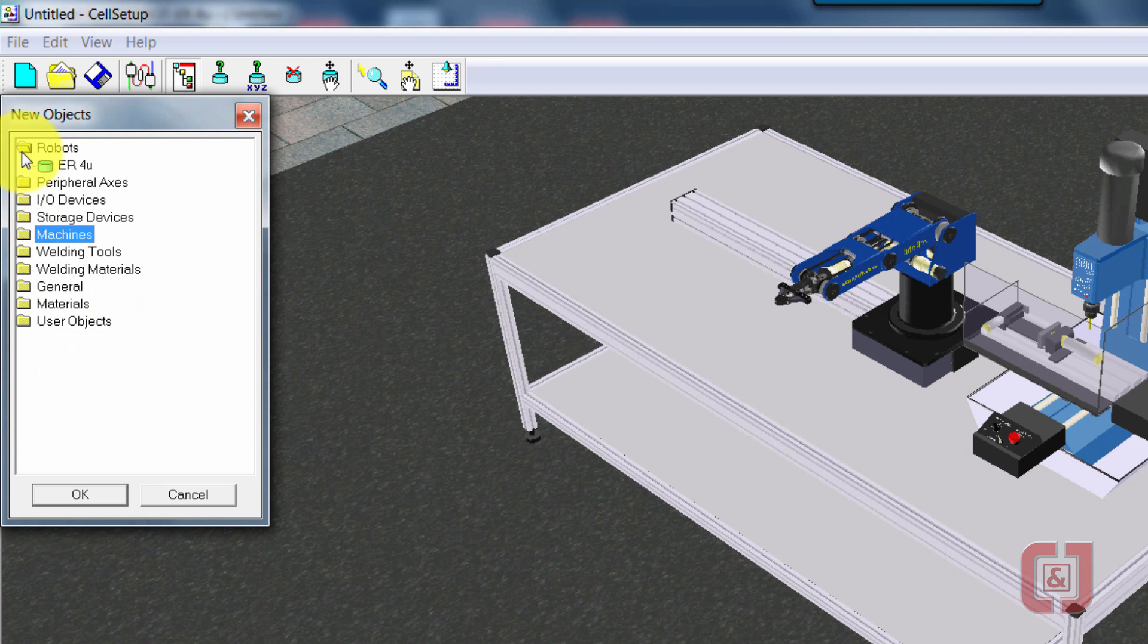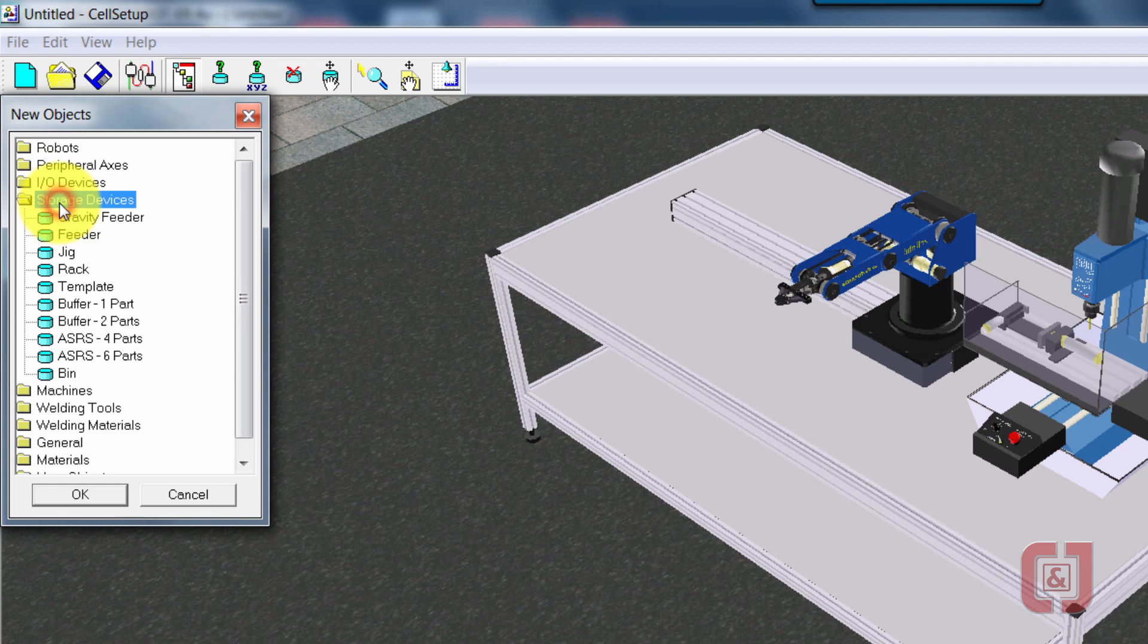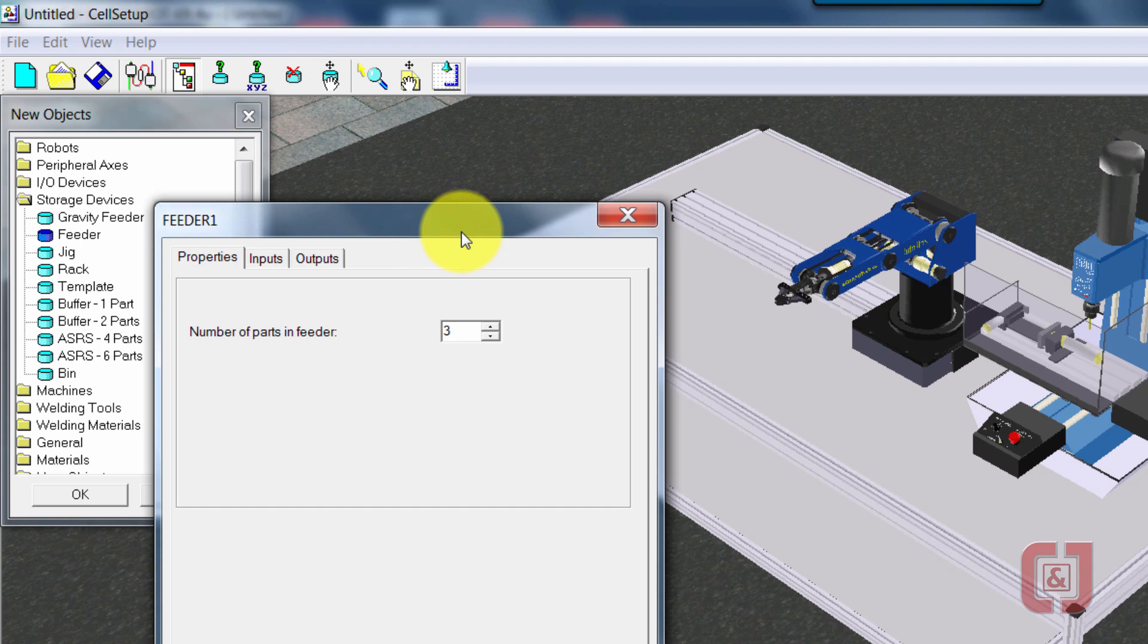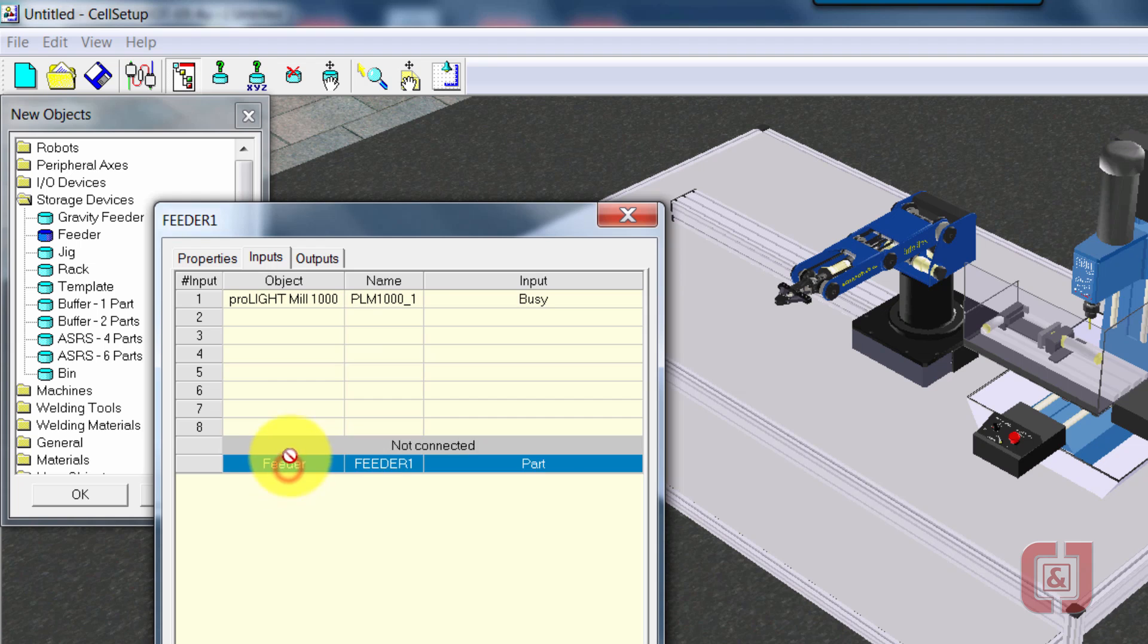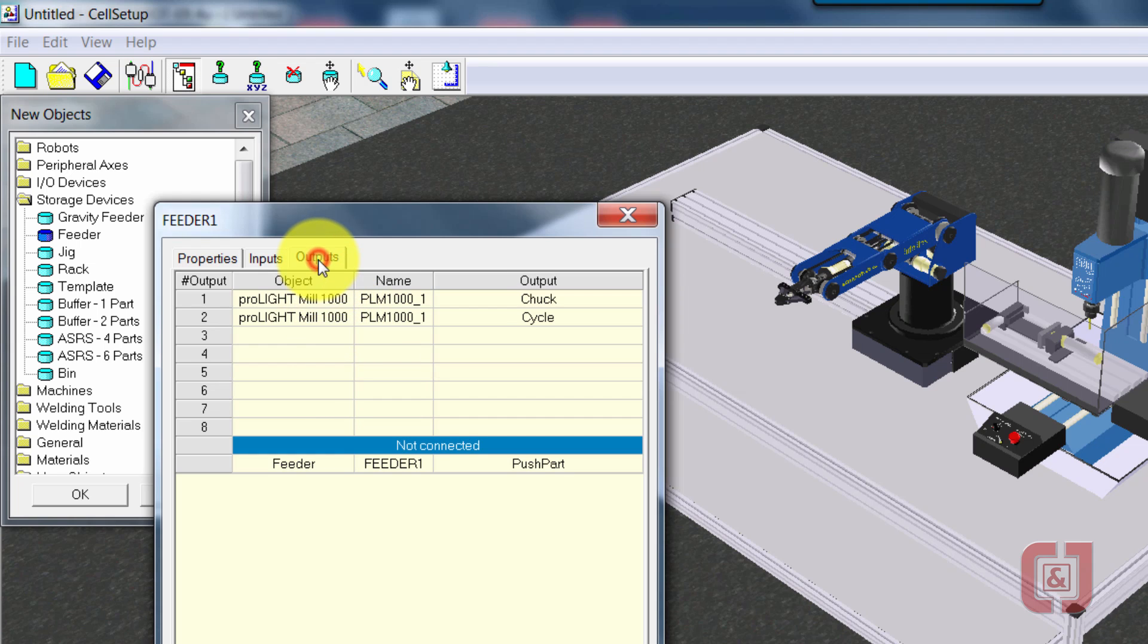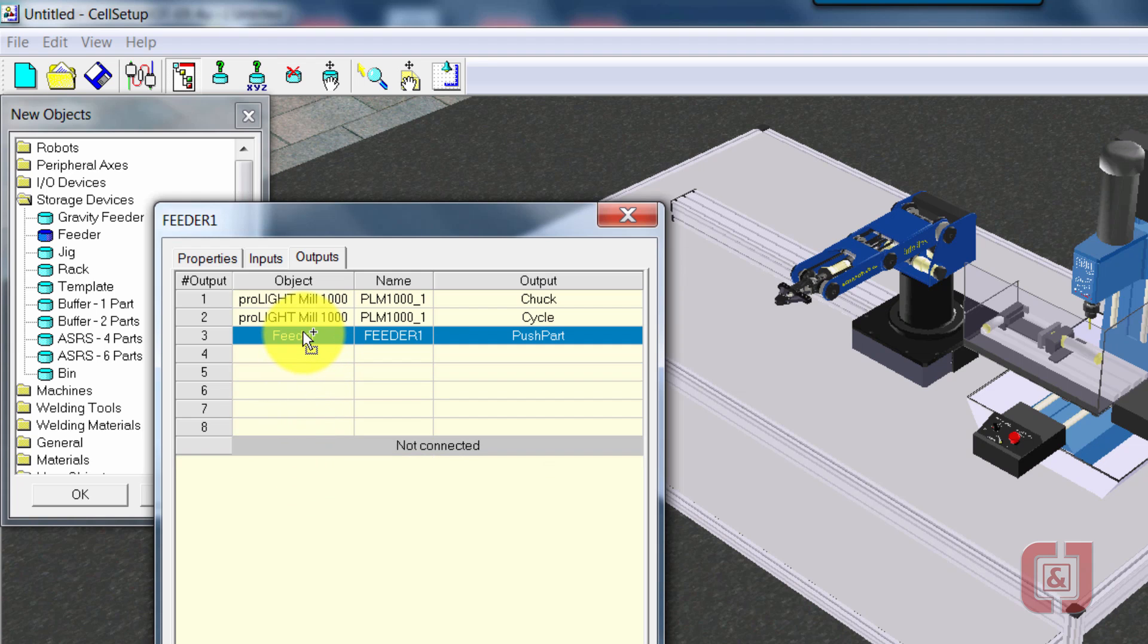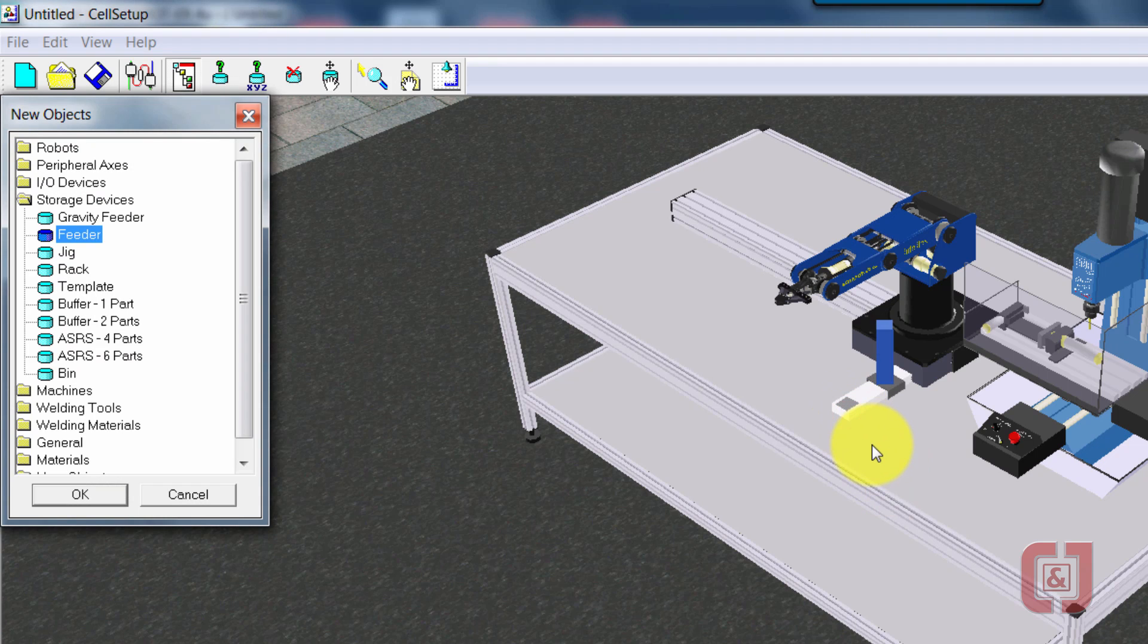So next thing we need is a feeder to hold all of our material. So storage devices and feeder. Right now let's put three blocks in there. The biggest thing is make sure you put some in there. Later on you won't be able to see anything appear. Go to the inputs tab. This is an input from the feeder to the robot that says I have actually placed a block on there and tells us that there's one to use. Output is the robot to the feeder that allows the feeder to push the part out. Select OK and place the feeder.